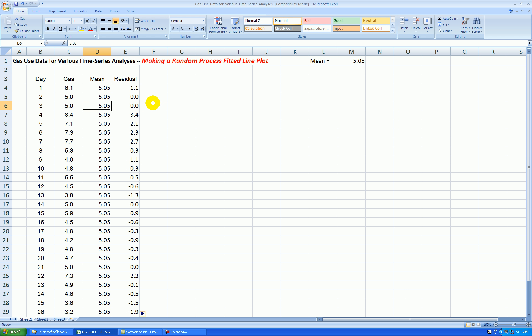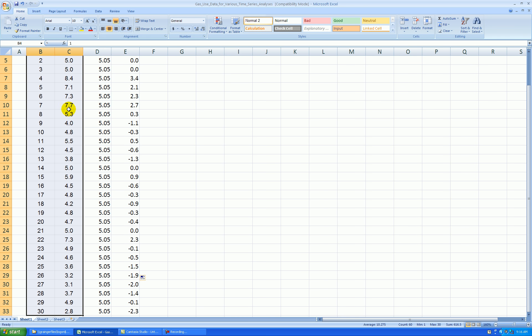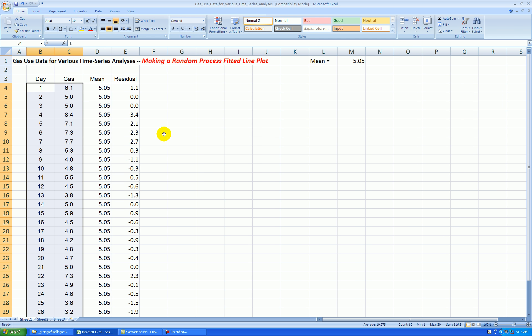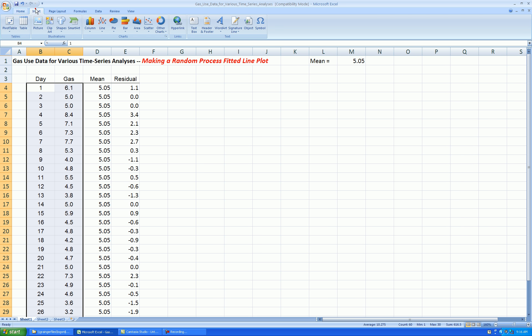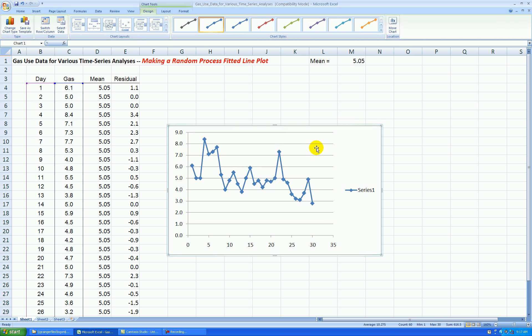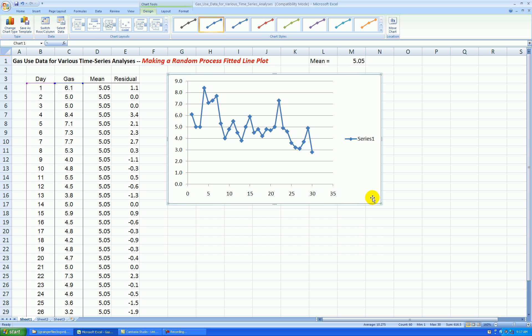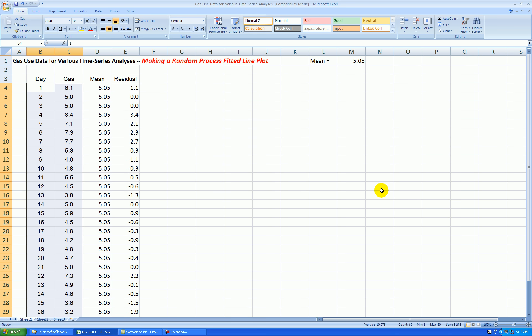And now let's make our fitted line plot. I'll highlight the day index value and the gas values. Ctrl-Shift-Down-Arrow-Key, and then Insert, Scatter, Connect the Points. Actually, I guess I could have added the constant values too. Sorry, I'm going to go back. Let's delete that.